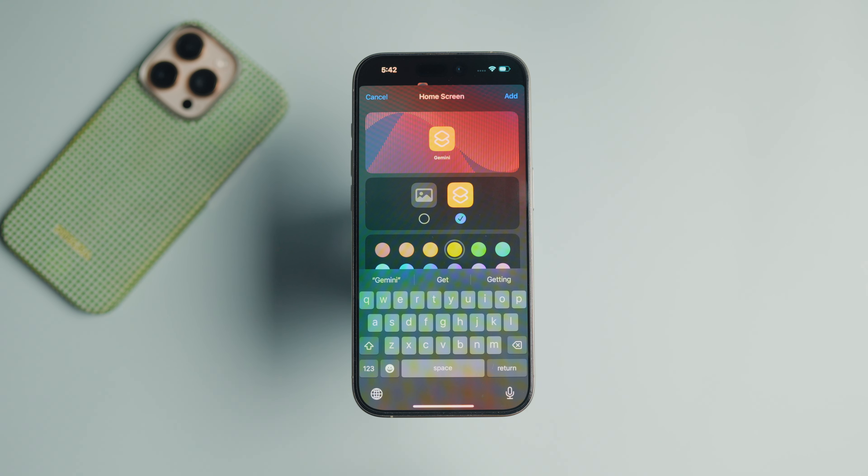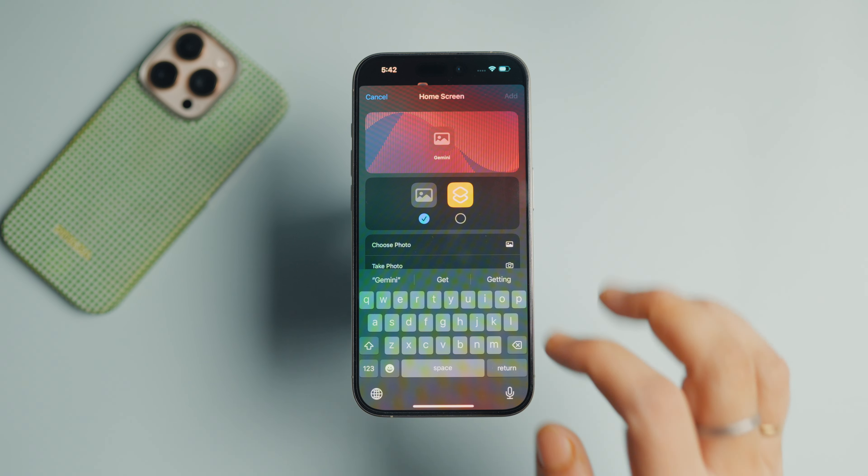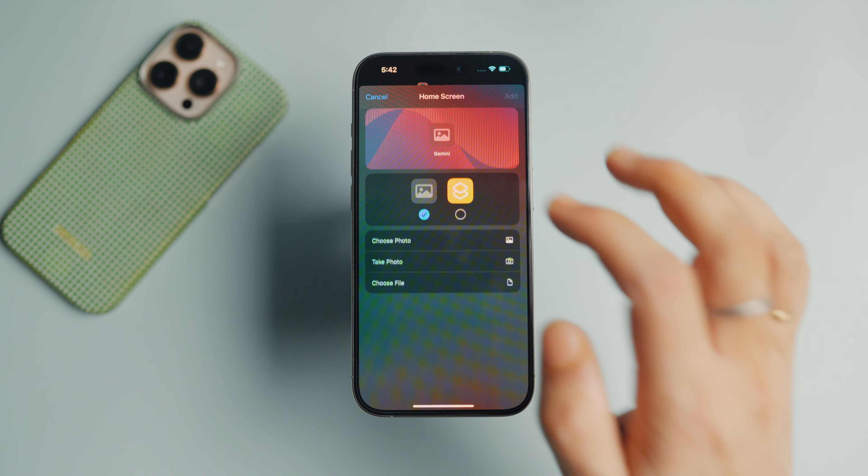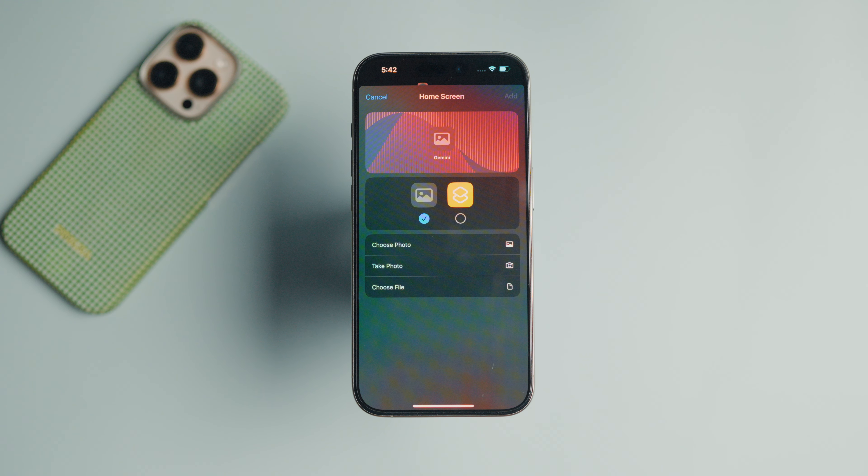You can even go one step further and use the image upload function to upload your own app icon. Don't worry, you don't need to scour the web for the icons. I have already created and added both dark and light themed Gemini icons for you to download. You can find them in the written guide linked in the description.